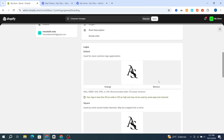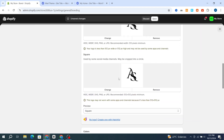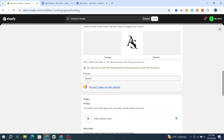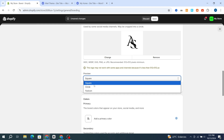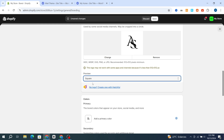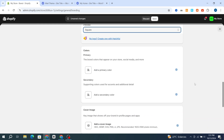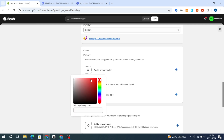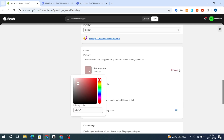Then go directly to Make It, then go to Preview. If you want to make it a square or circle, I prefer to make it a square. Then go directly to Colors and add your primary colors — for example, select the colors like this.